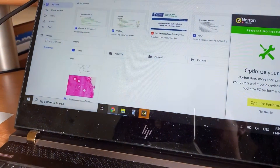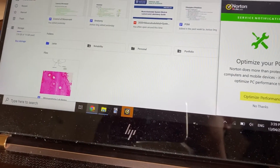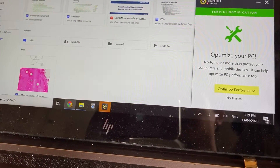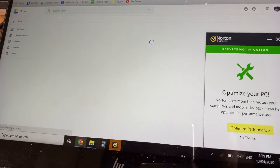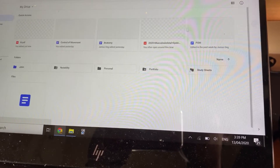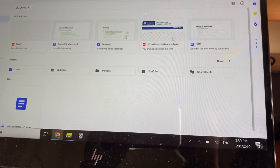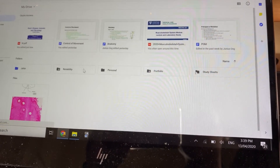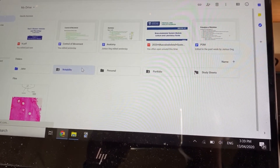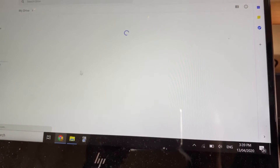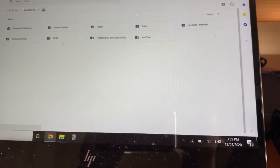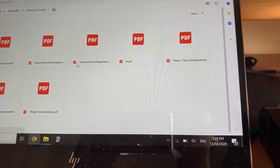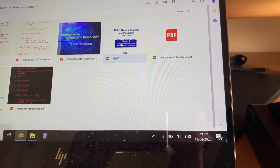Go to your Windows PC, open Google Drive, and refresh it. There should be a folder called Notability — I think it was under Generic Guides — and then there it is.